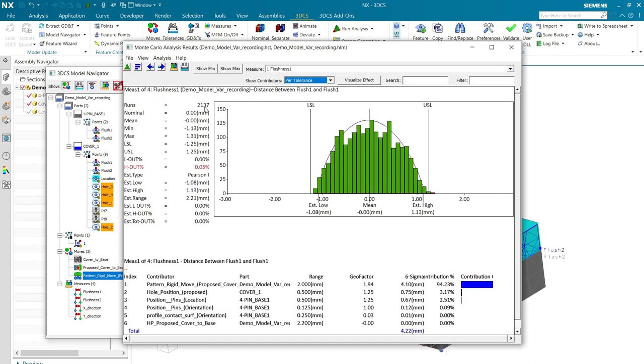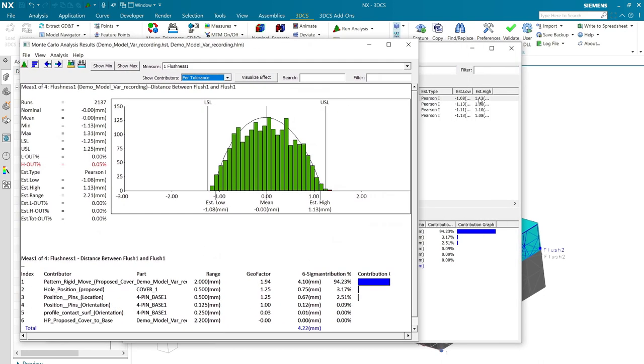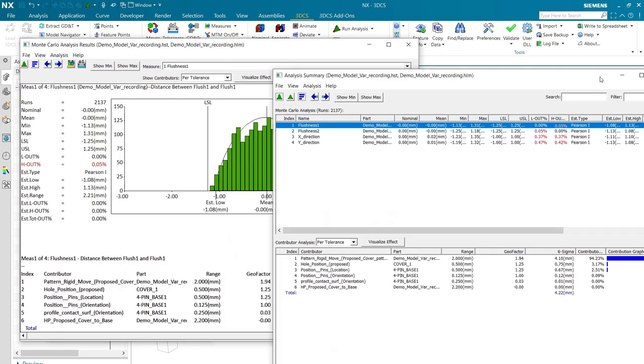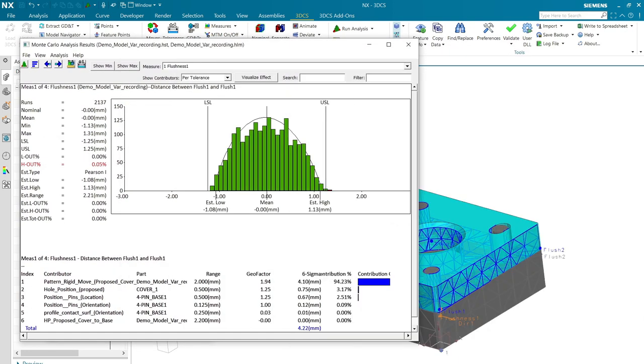Alright, let's look at flushness number one.